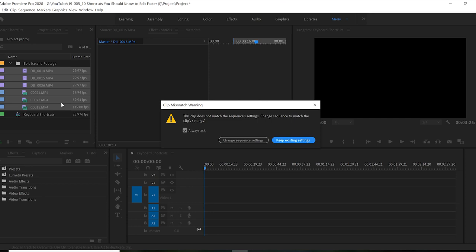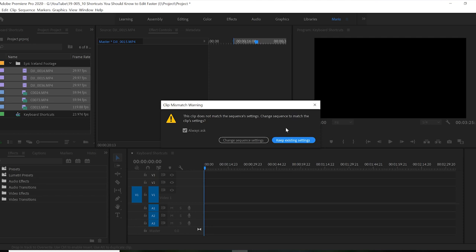And because some of the footage that I have here is not 23 frames per second, some of it is 29.97, and some of it is at 60 frames, 59.94 frames per second. And I have one at 119.88 frames per second. Adobe is telling me that there is a clip mismatch warning, I'm going to go ahead and click keep existing settings because my final output is going to be in 24 frames. And what I'm going to do with the 60 frames footage and the 120 frames footage is slow it down and make it slow motion for my timeline.